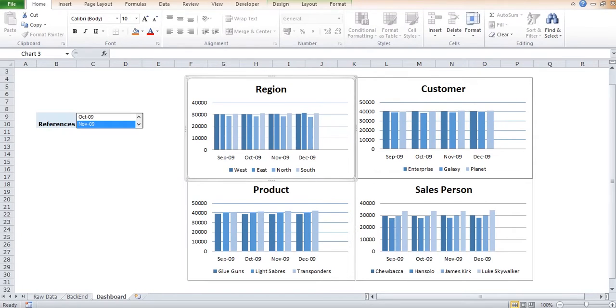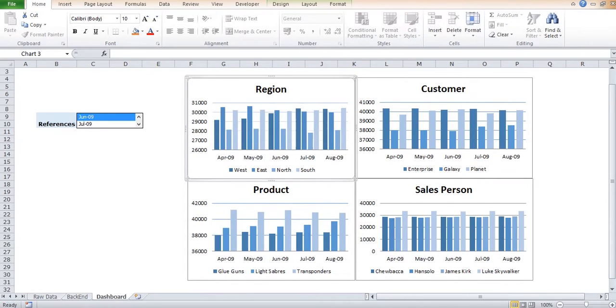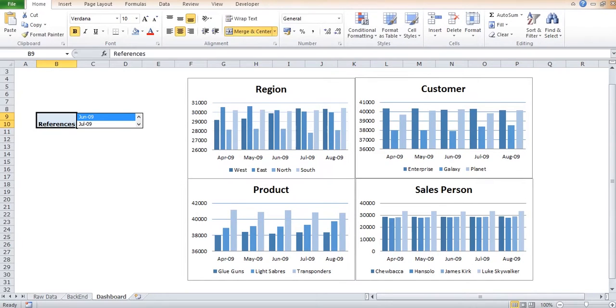So as we can see, suppose I selected June 2009. This is using the form control which I am using over here. I selected June 2009.